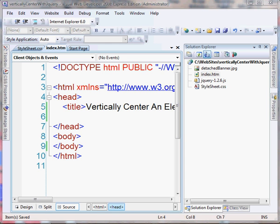Hey everybody, it's Jeffrey with Detached Designs. In this lesson, I'm going to show you how you can vertically center an element or an image using a bit of jQuery. If you use CSS, you know it's pretty simple to horizontally center an element just by setting the margin to auto, but that does not work for vertically centering. So I'm going to show you a way to center an image in the window using a bit of jQuery.